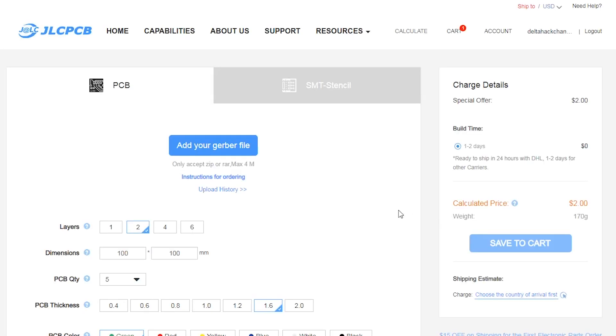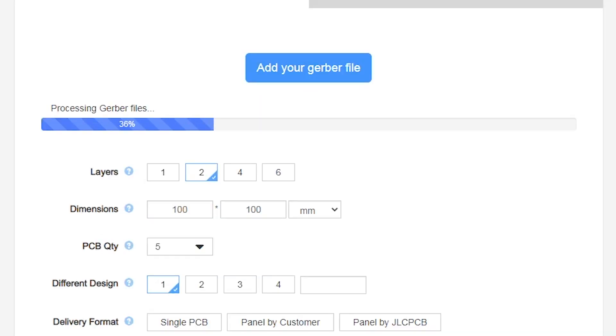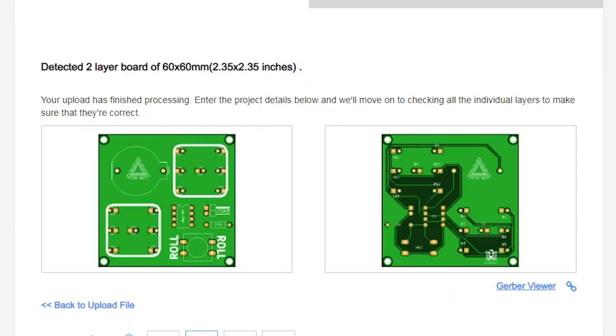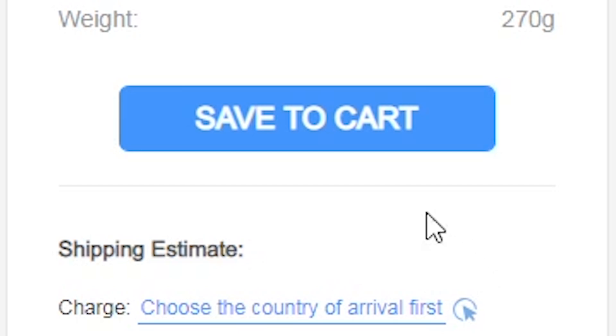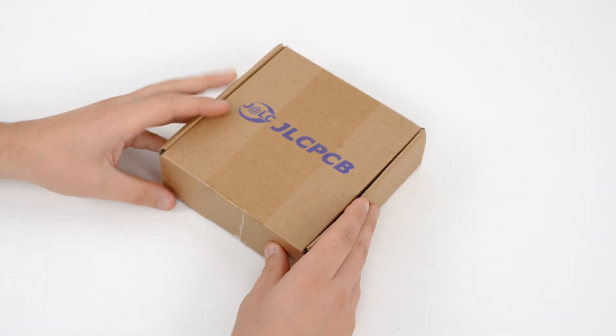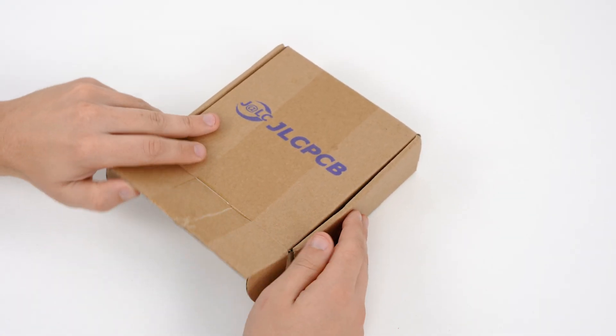We upload the file with our project to the site and after five days we get the boards we need. Our boards came safe and sound.